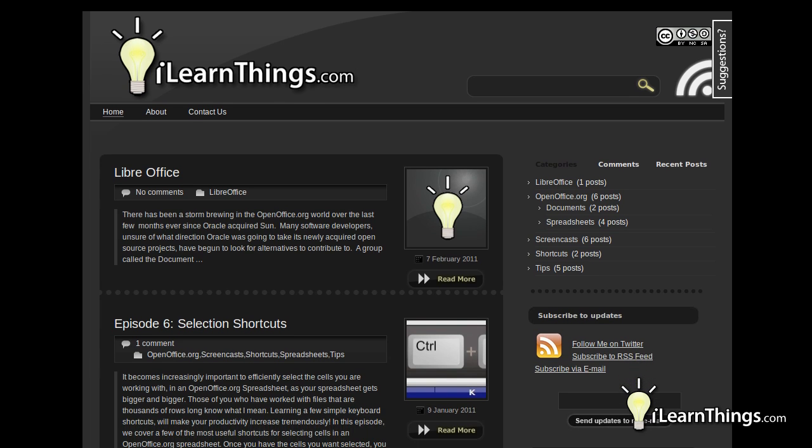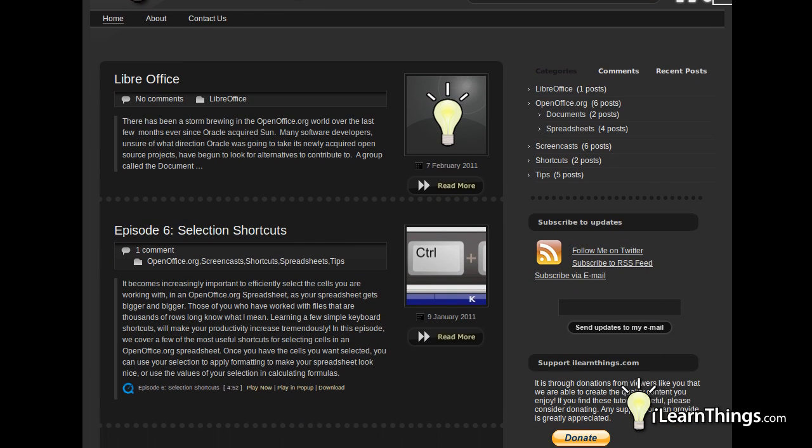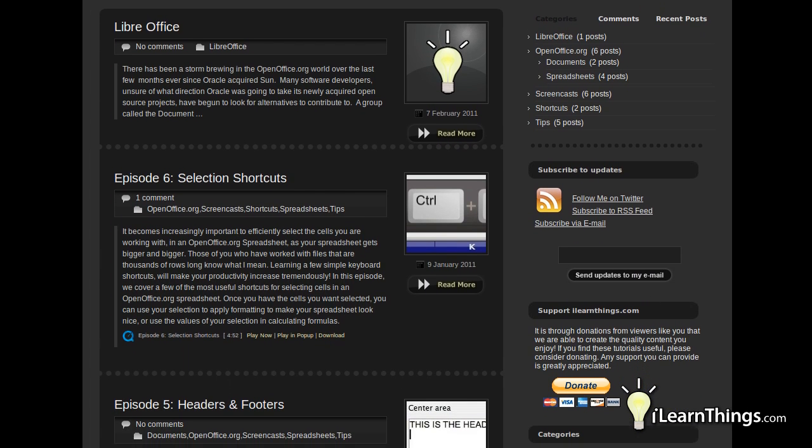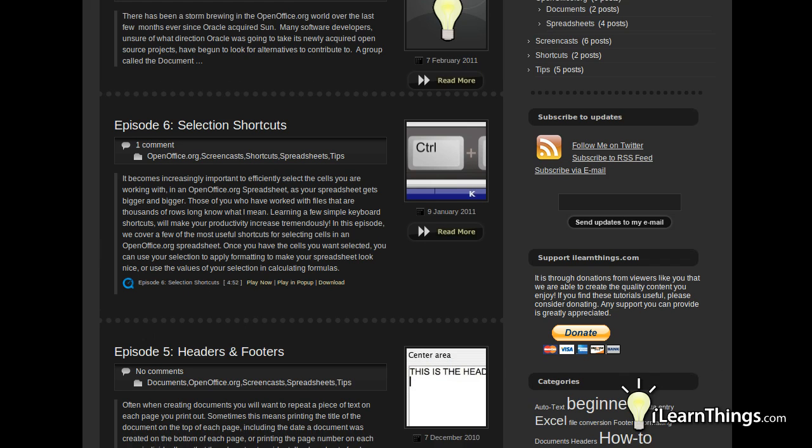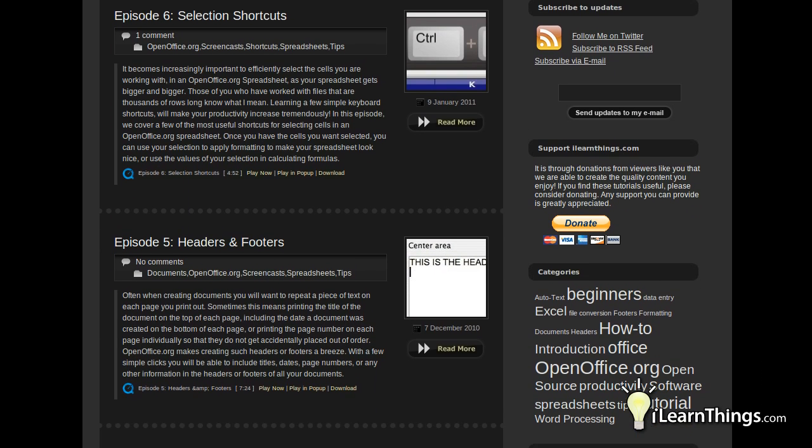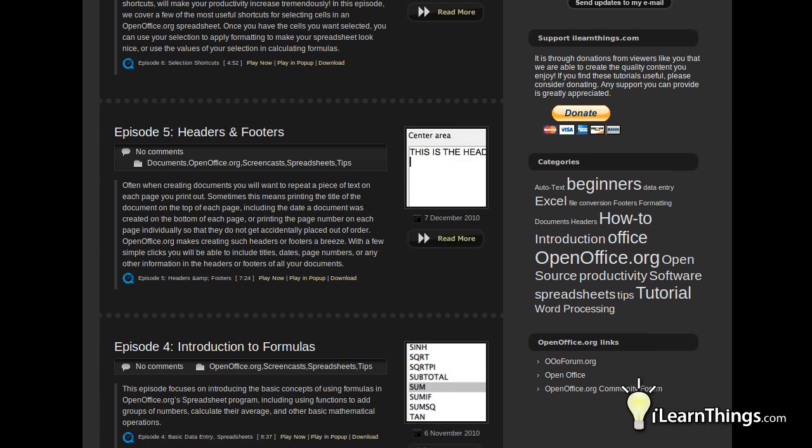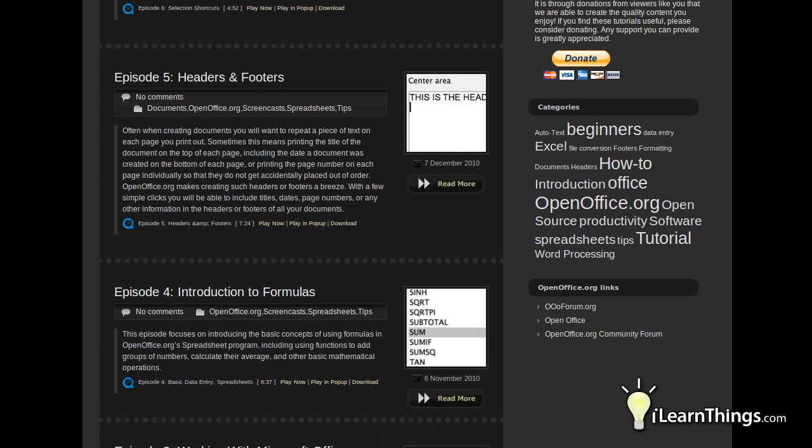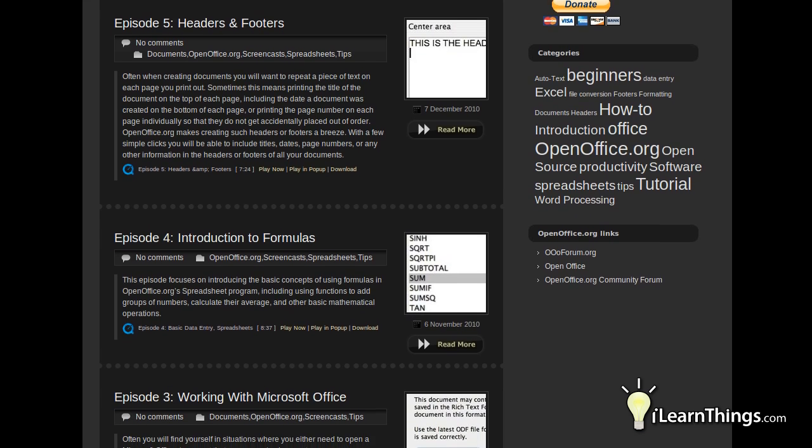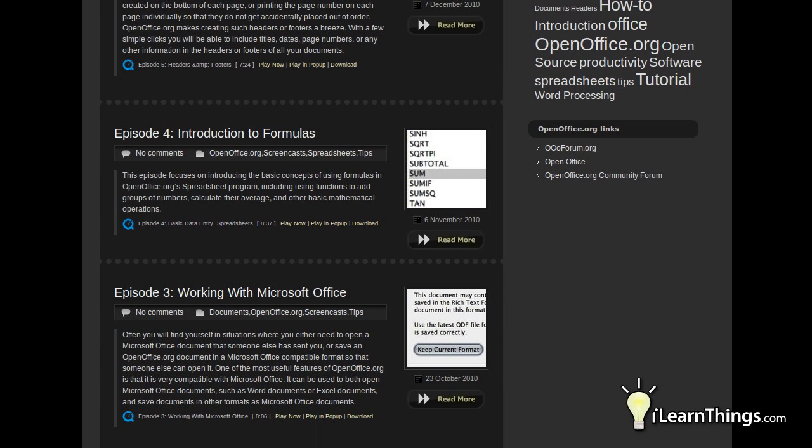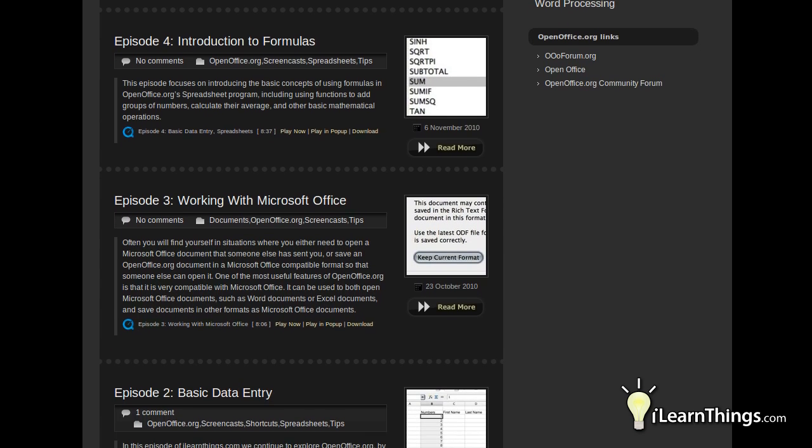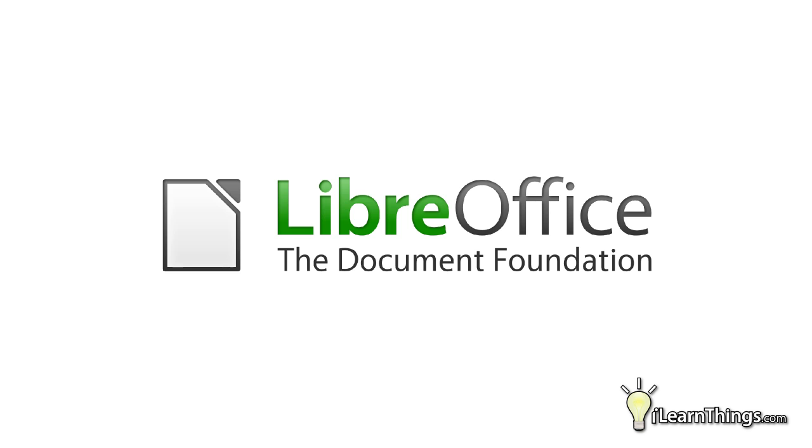If you've been following along with this series of screencasts, you might be familiar with open source office suites like OpenOffice.org. Today, I'm going to introduce you to an alternative to OpenOffice.org that came onto the scene in 2010 called LibreOffice.